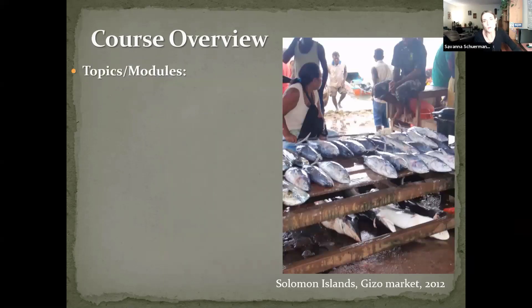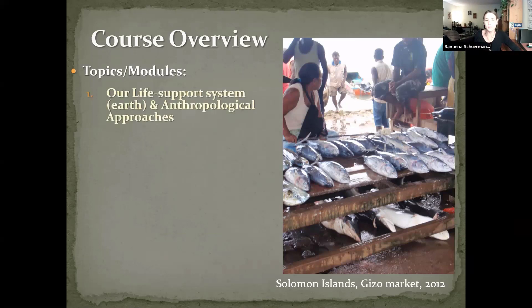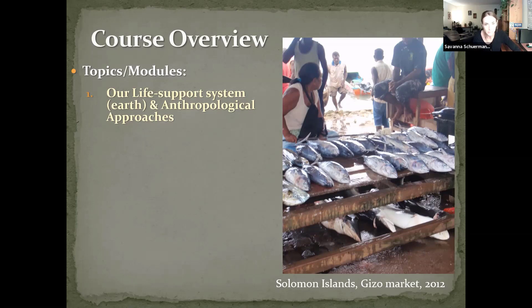The course is broken down into six broad themes, corresponding to six modules on our Canvas course. To start us off this week in module one, we'll be talking about the current state of our life support system — the planet. What are the implications of climate change, sea level rise, and increasing greenhouse gas emissions for future sustainability? Are our resource use patterns sustainable? How much can Earth take while still supporting life as we know it? We'll also look at what anthropology is and how anthropologists approach human-environmental relationships.